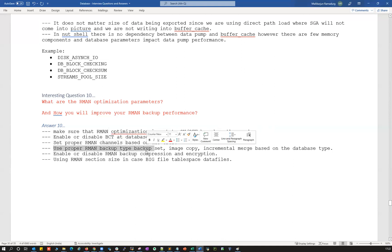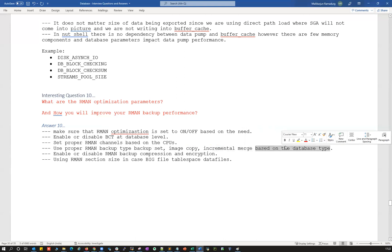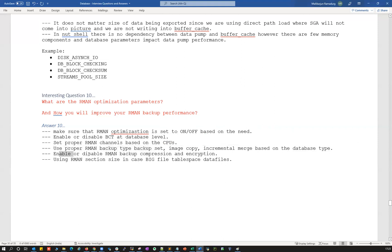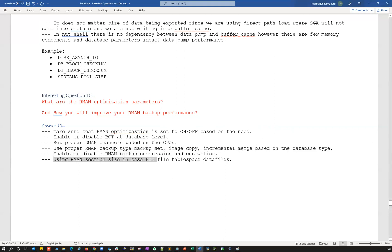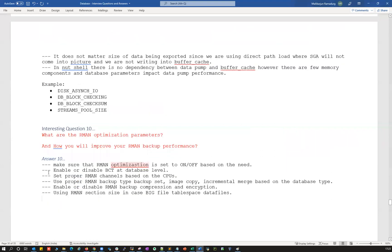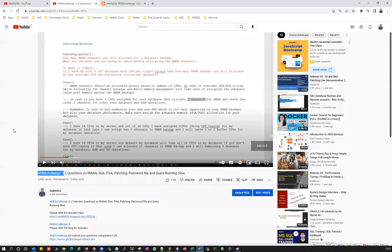Use the proper RMAN backup type — backup set, image copy, or incremental merge — based on your database type: whether you have bigfile or smallfile tablespaces, whether the OS is Linux or Windows, and whether it's a RAC or standalone database. Enable or disable RMAN backup compression and encryption based on need, as these also improve performance. For bigfile tablespaces of one or two terabytes, use the SECTION SIZE parameter to get better performance. That's it for today — we'll take further questions in our next session.